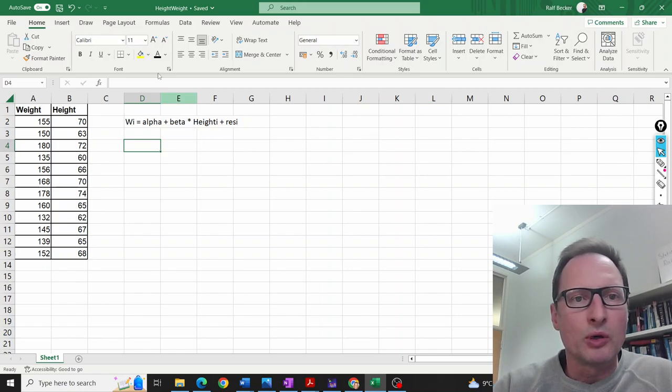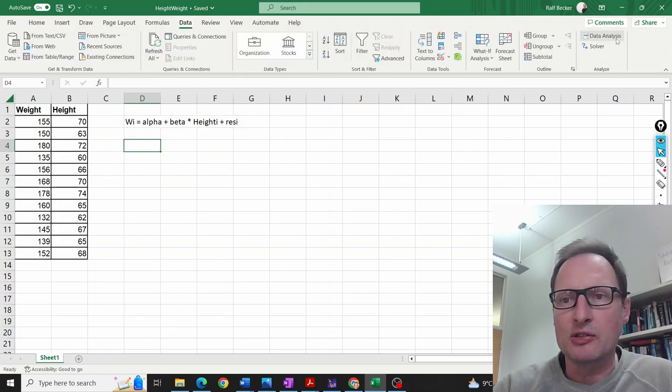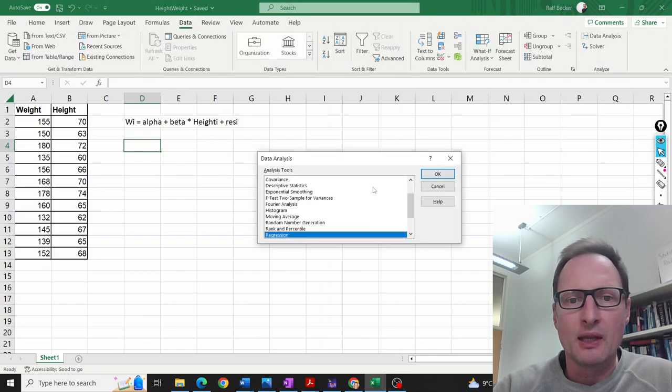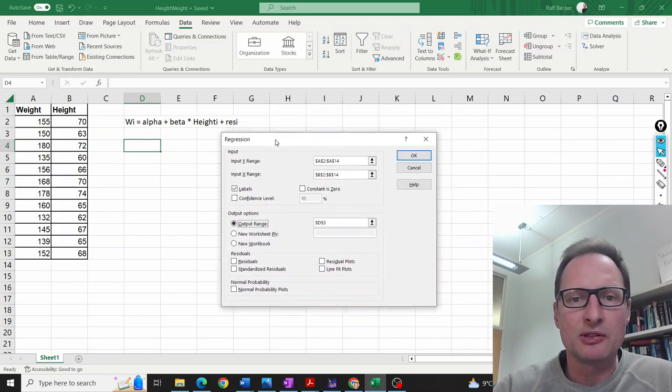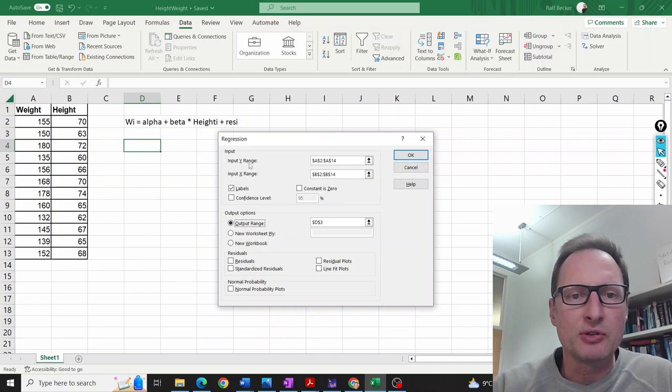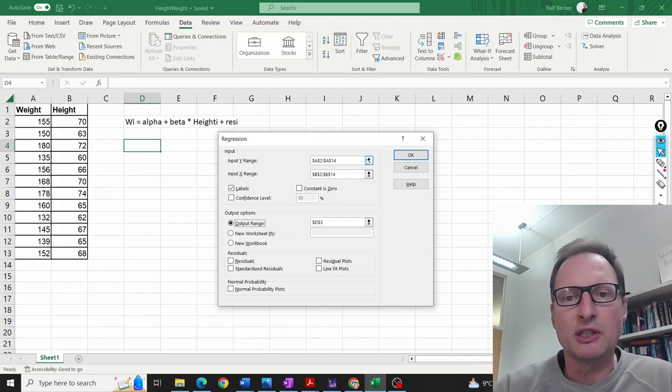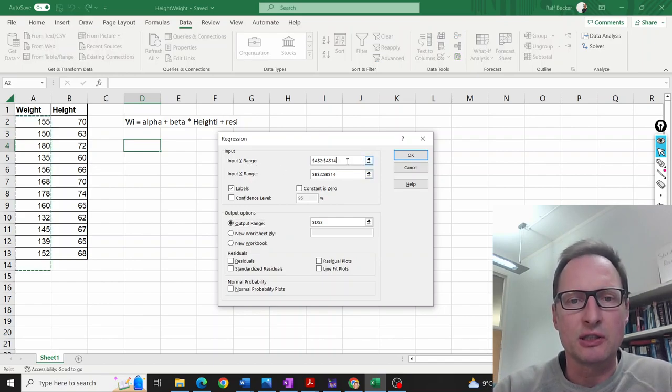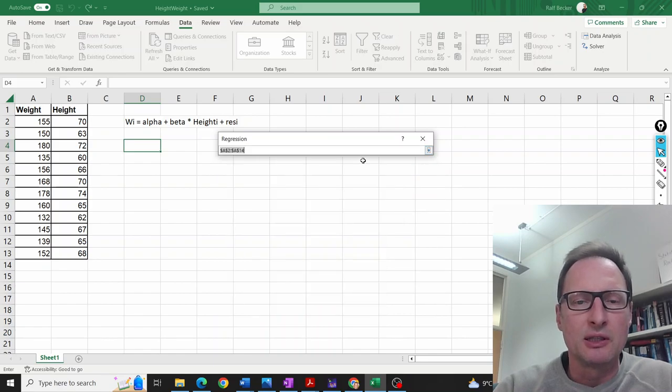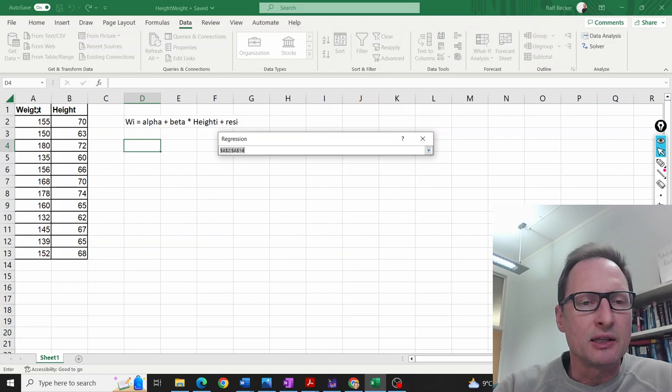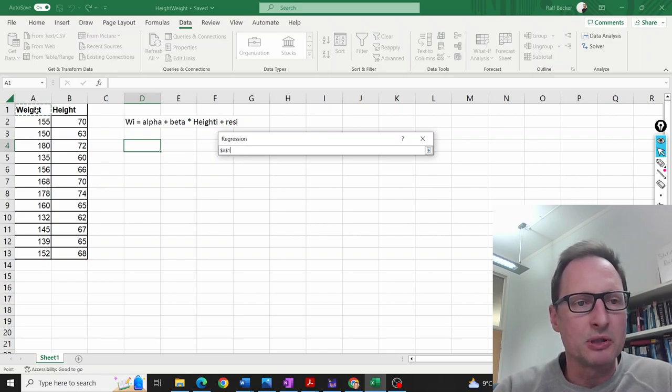We use the Data Analysis pack and find the regression option. We get this window that asks for a Y range and an X range. Let's do that again. You click on that button, and for the Y range—that's the dependent variable—we use the weight.